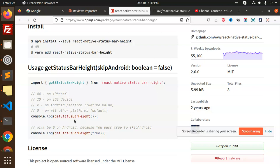It will be zero on Android because you pass true to skip Android. Currently I'm testing on an Android device. If you pass it like this it will be zero. If you pass it zero or make it empty, then it will give you the Android device height.